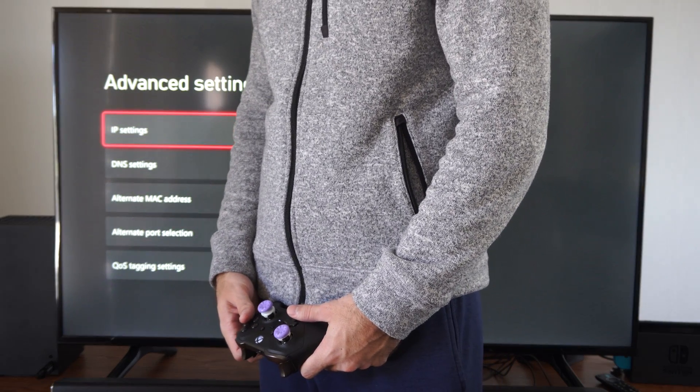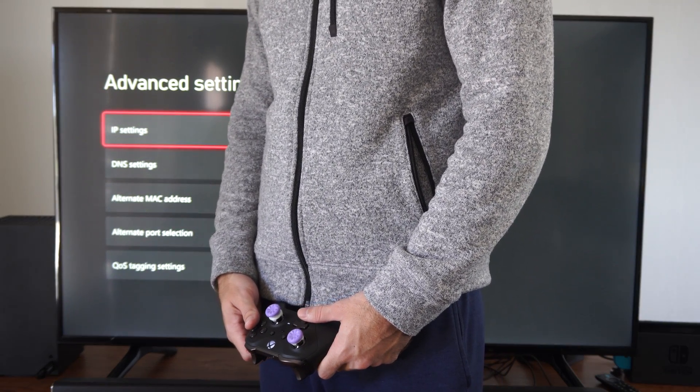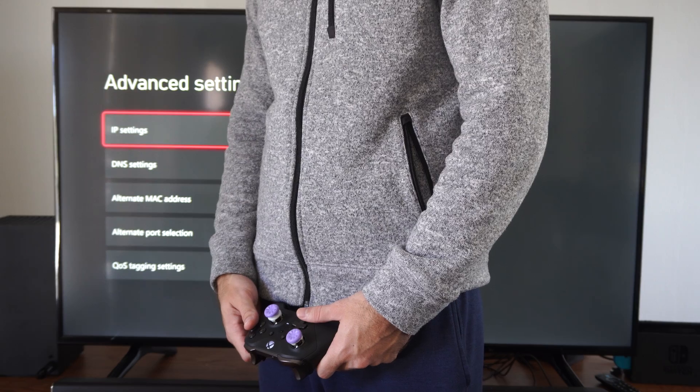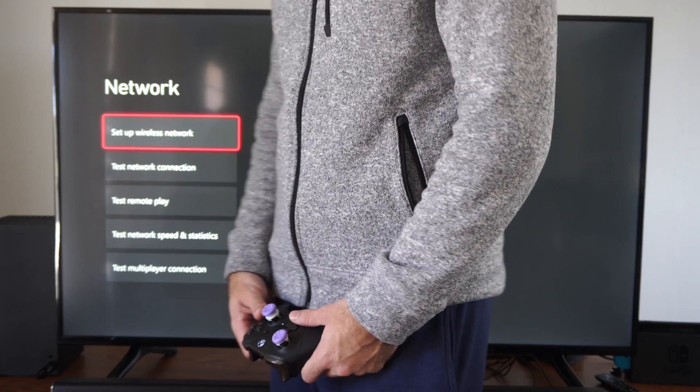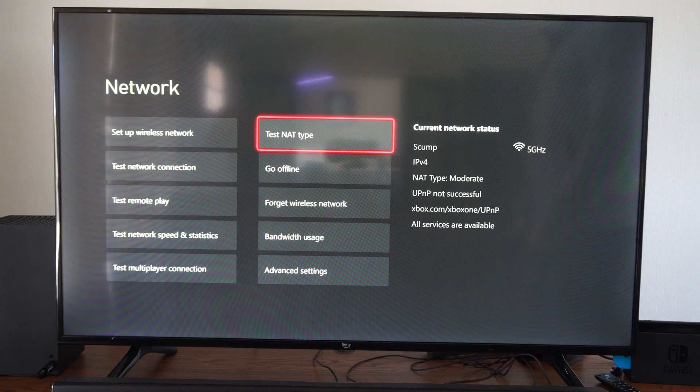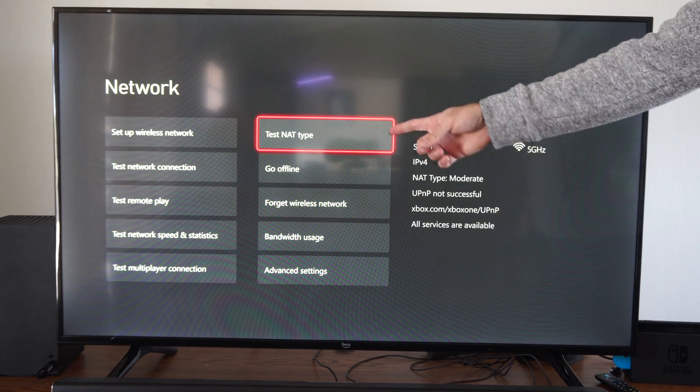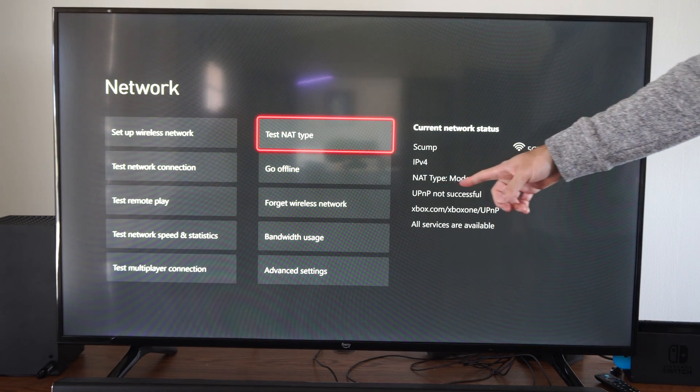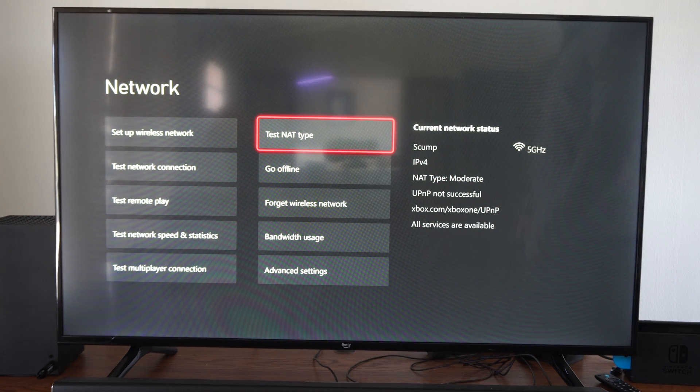And then it'll bring me back to this page and my port selection will be changed. And under this page, we can just go to test NAT type and see if it did anything. So my NAT type is moderate.